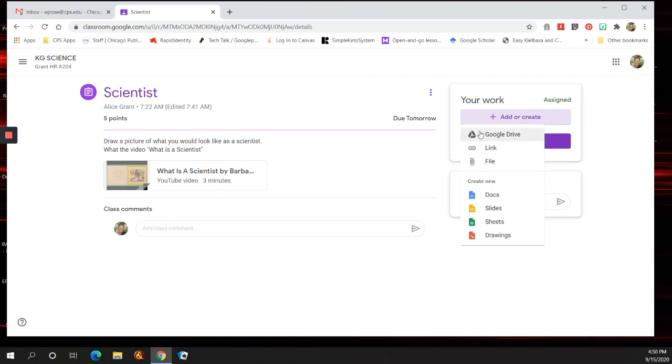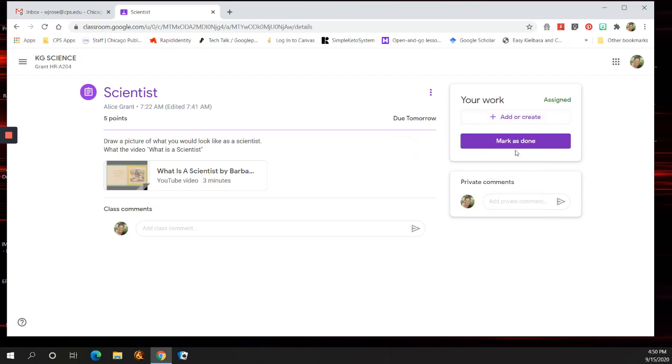And then most of the stuff that our students create is in Google Drive. And when you do that, you can attach an assignment by clicking on Google Drive, finding your assignment, and then attaching it to your work, and then turning it in or marking it as done.